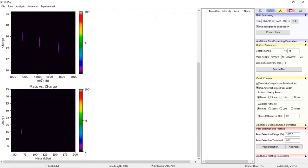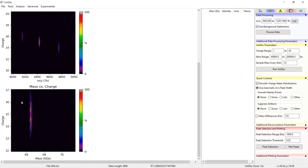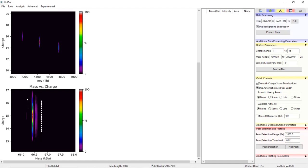Below the charge versus M over Z plot you will find another 2D plot with charge on the Y axis and mass on the X axis. You should see a vertical line as each mass has a Gaussian charge state distribution.